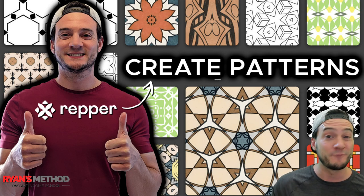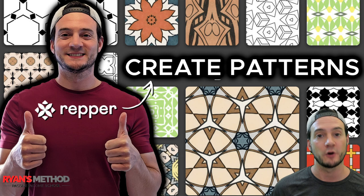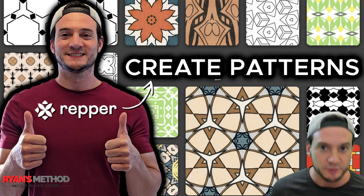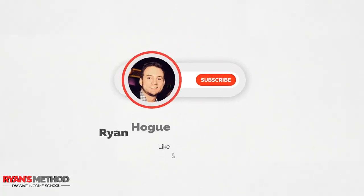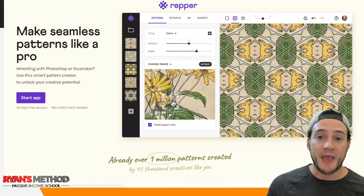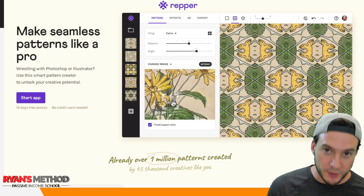Also, you can get a 14-day free trial with no credit card required, so it's something you can actually use. So let's get right to it. The app we're going to be using is called Repper.